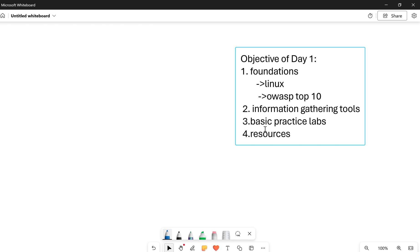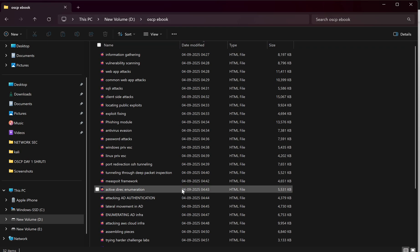Some resources which will help you I will be sharing in the description box below. So if you can just see, these are the modules by OffSec. Firstly, we have the information gathering module, then we have vulnerability scanning.